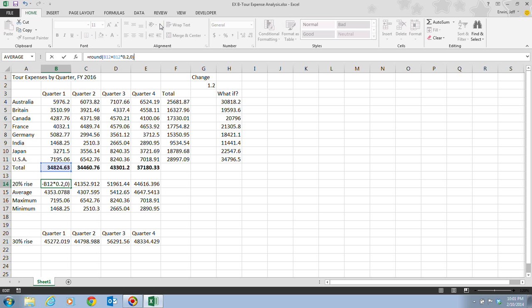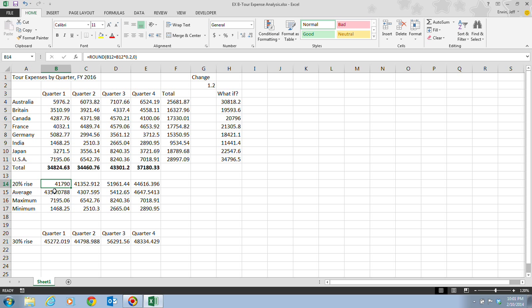Once you have that, just go ahead and click on your enter button and then take a look at your result. The comma separates the arguments within the formula. The number doesn't really change, just the number of decimal places. It's now rounded to where there are no decimal places in this formula. That's why we put the zero there. The comma zero indicates that we don't want any decimal places to appear in the calculated value.